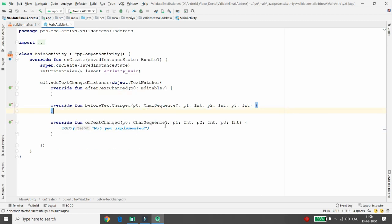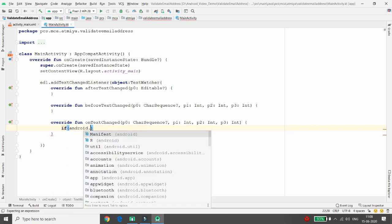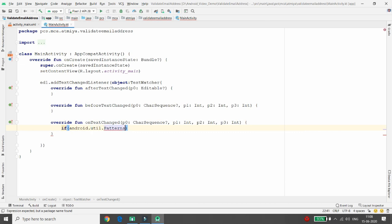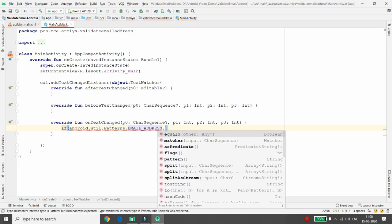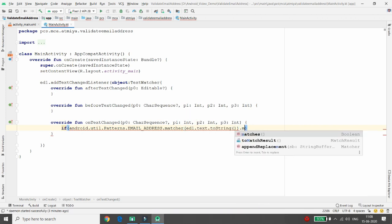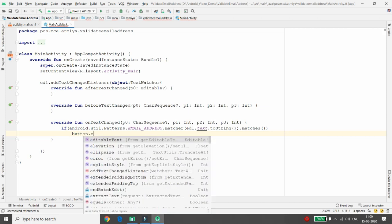Whenever the text changes, I want to check if the email ID is valid or not. Write an if condition: 'android.util.Patterns.EMAIL_ADDRESS.matcher()' — provide the input, which is 'editText1.text.toString()' — then call '.matches()'. If it matches, it means the user's email ID is valid, so set the button to enabled.